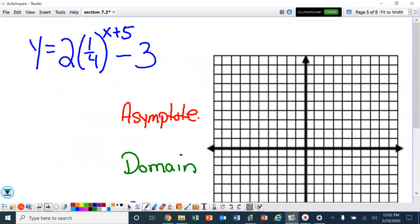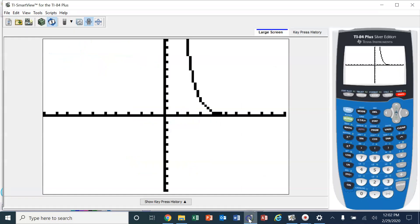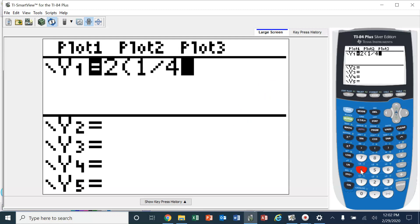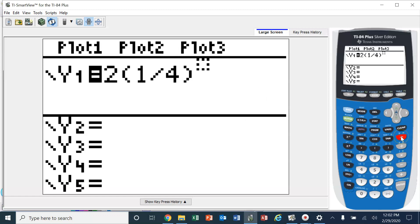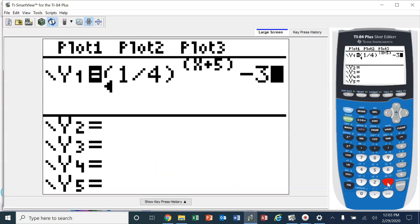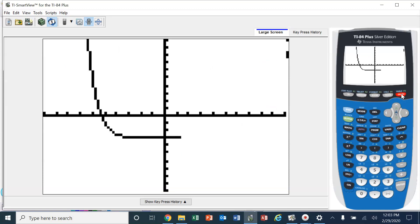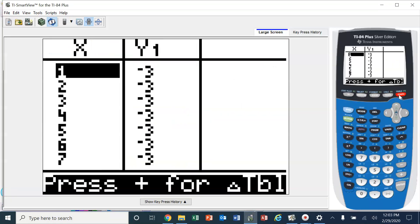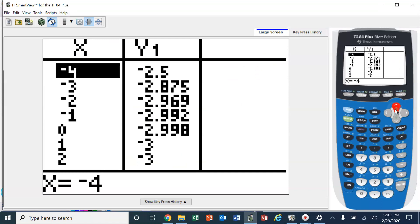This time we have all of it together. We are going to type this in and see what we come up with. So 2 times 1 fourth to the x plus 5, and then minus 3. Taking a peek — the graph went left and it went down. Looking at the table, we can see it's leveling off at negative 3. So let's see if we have some dots to plot: negative 6, 5; negative 5, negative 1; negative 4, negative 2 and a half.